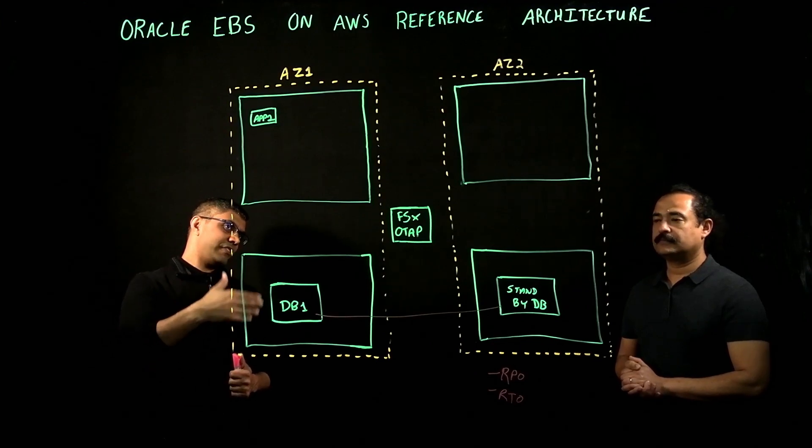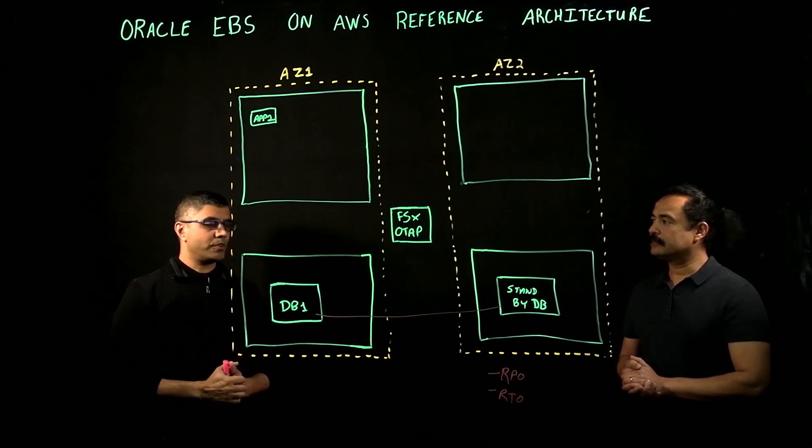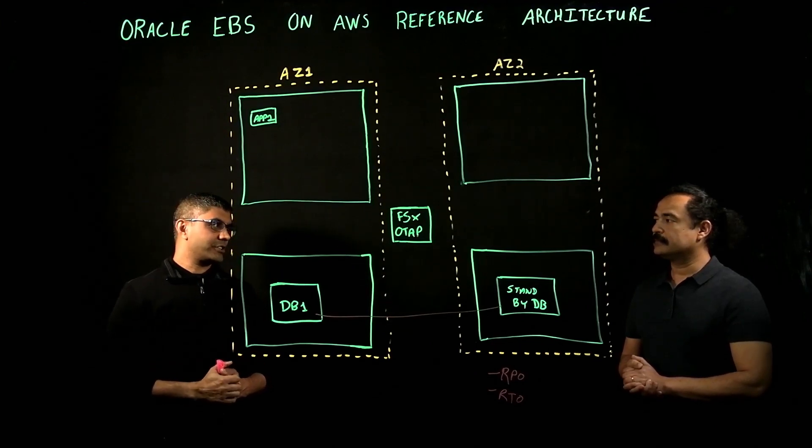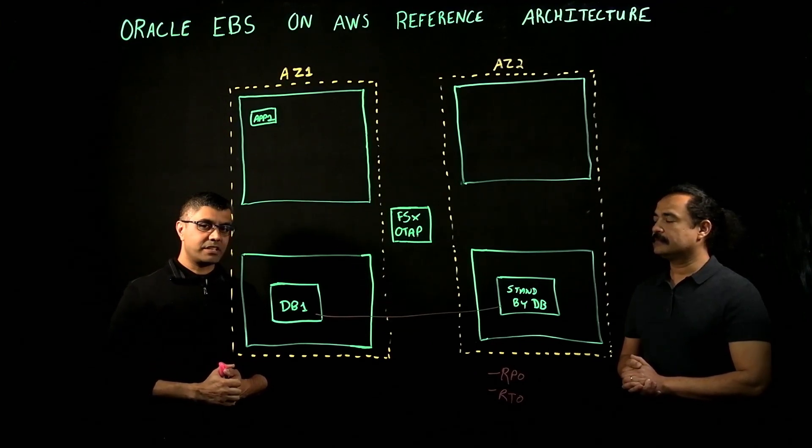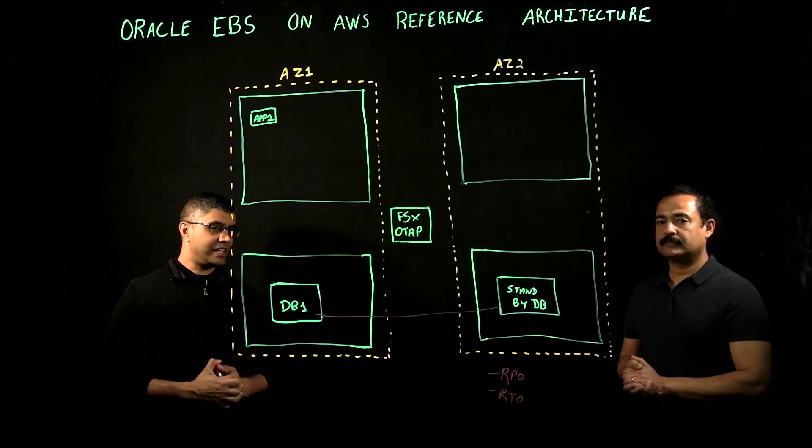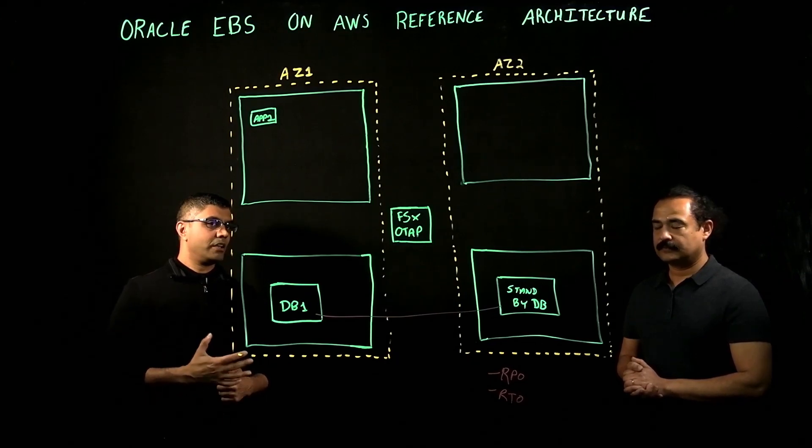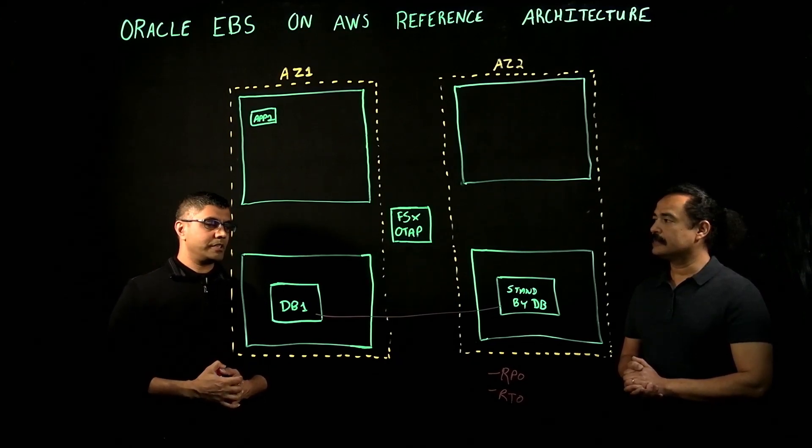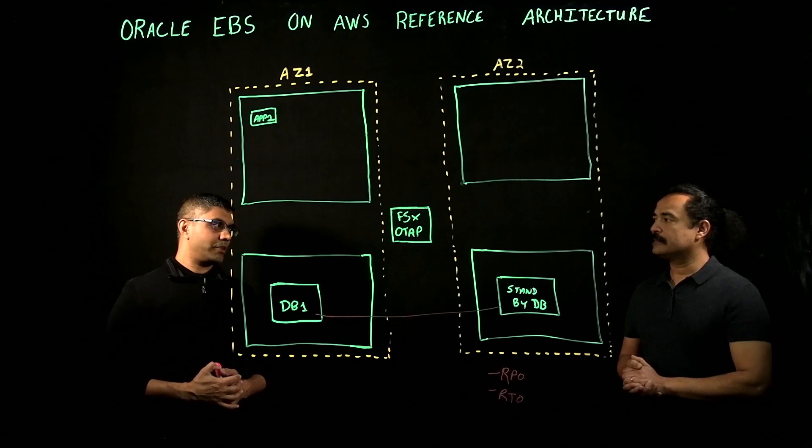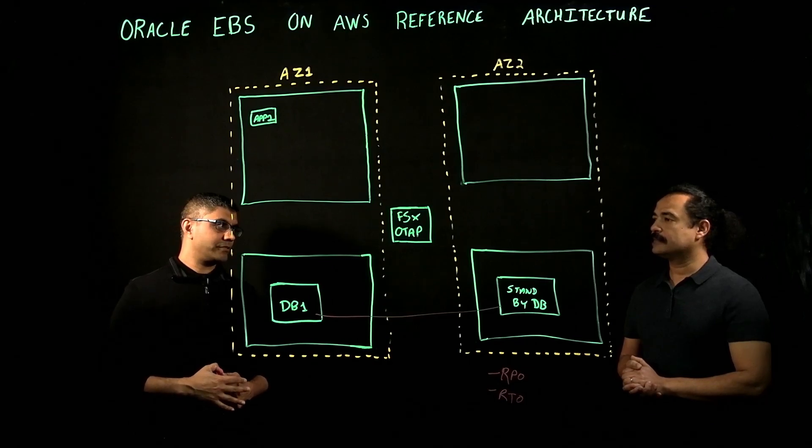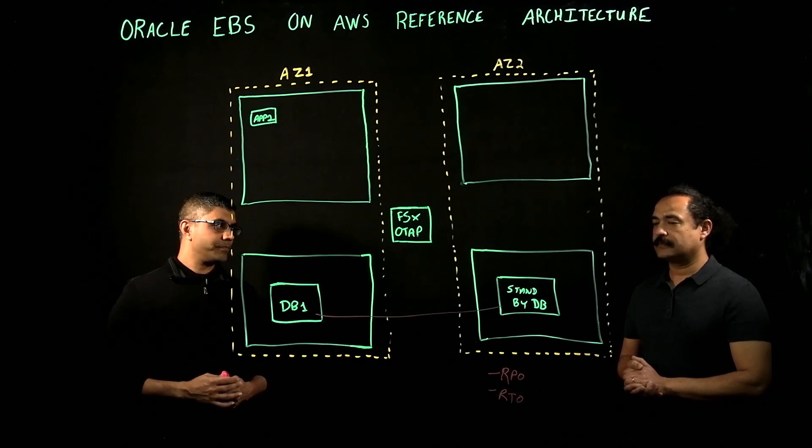You get all the same NetApp ONTAP capabilities delivered to you as a service in AWS. And in fact, that is our go-forward reference architecture and recommendation to customers is to leverage FSx NetApp ONTAP in AWS for large Oracle e-business suite enterprise types of workloads.